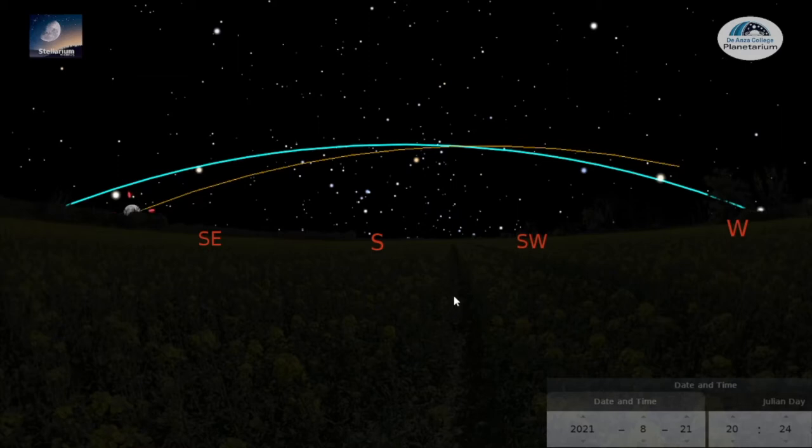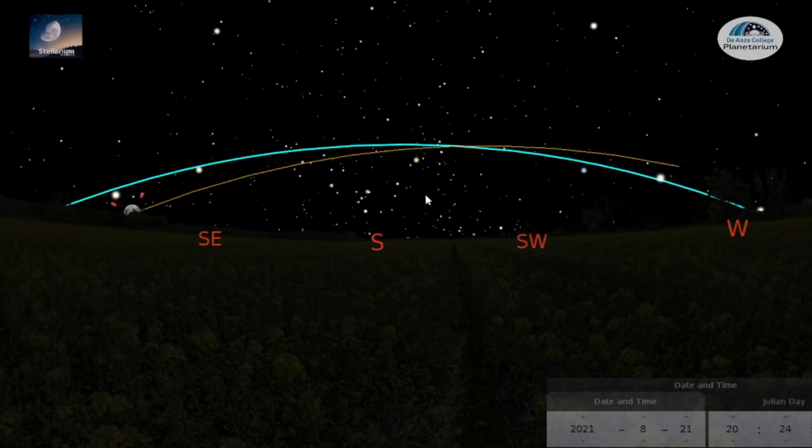To recap, the Moon follows a particular path in the sky, and this path is close to the imaginary line known as the ecliptic. The planets follow the ecliptic as well, but to find out why, we need to study the ecliptic from space.